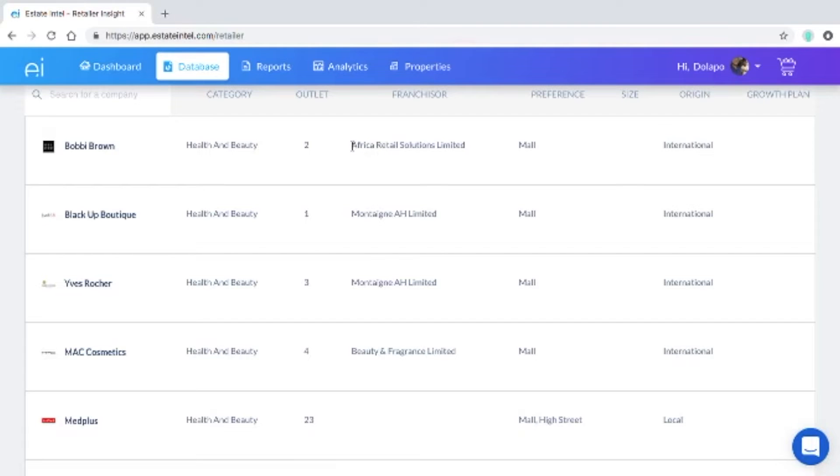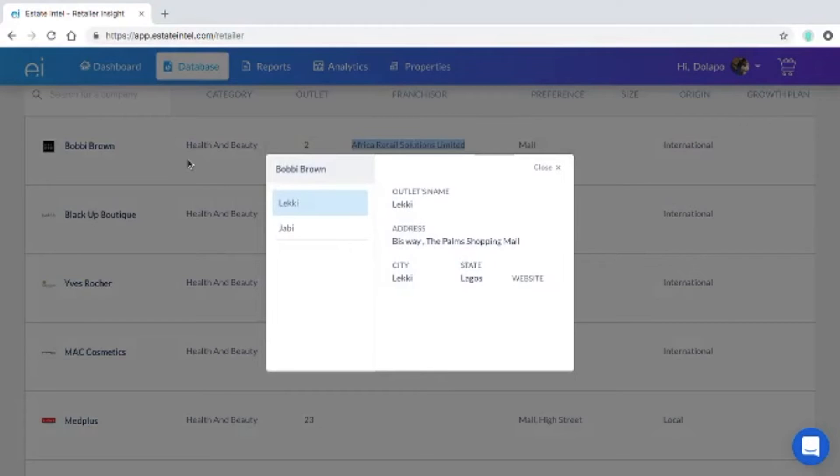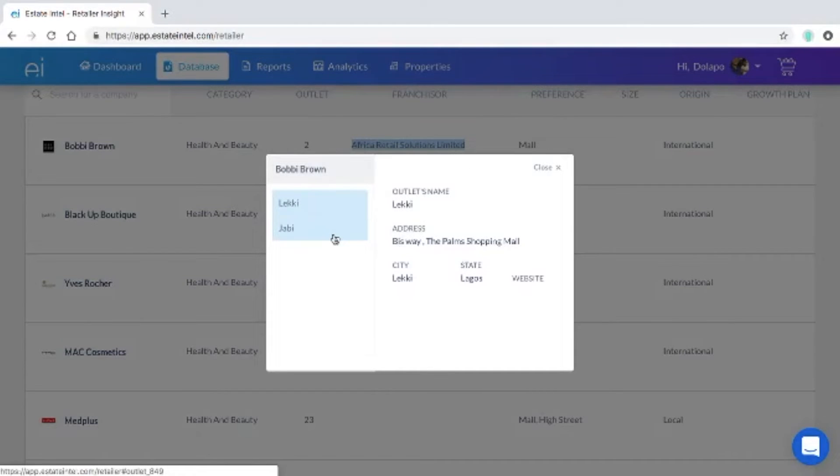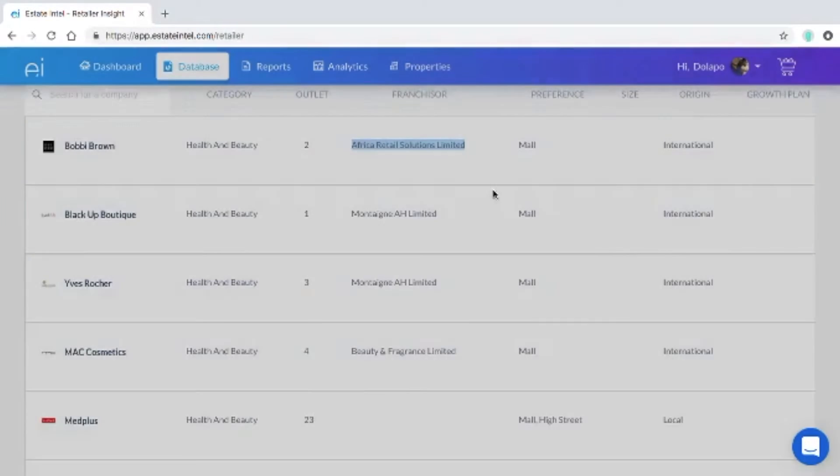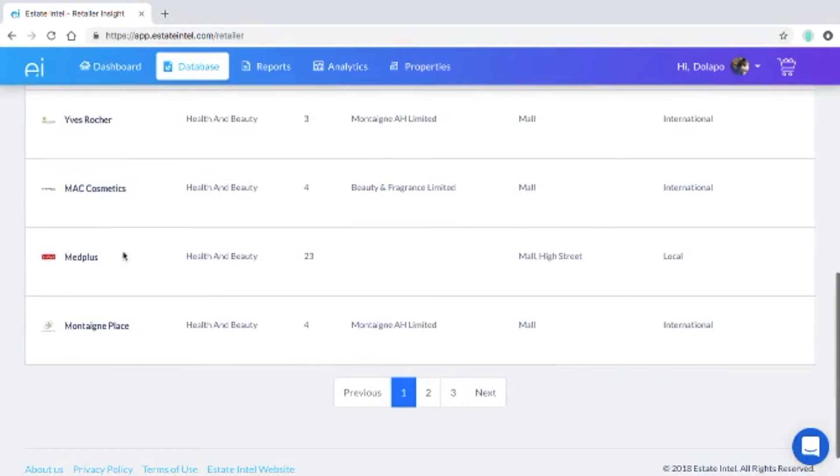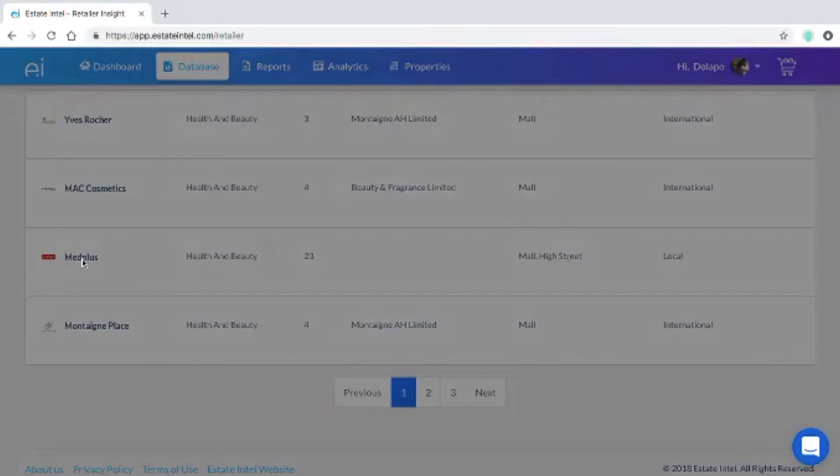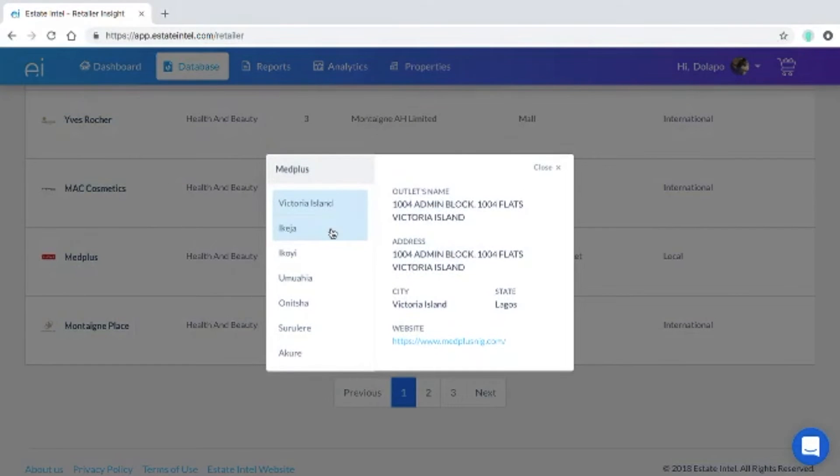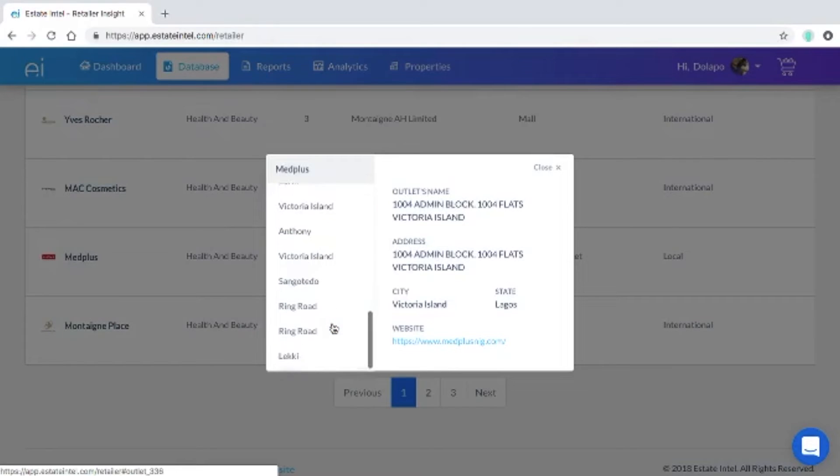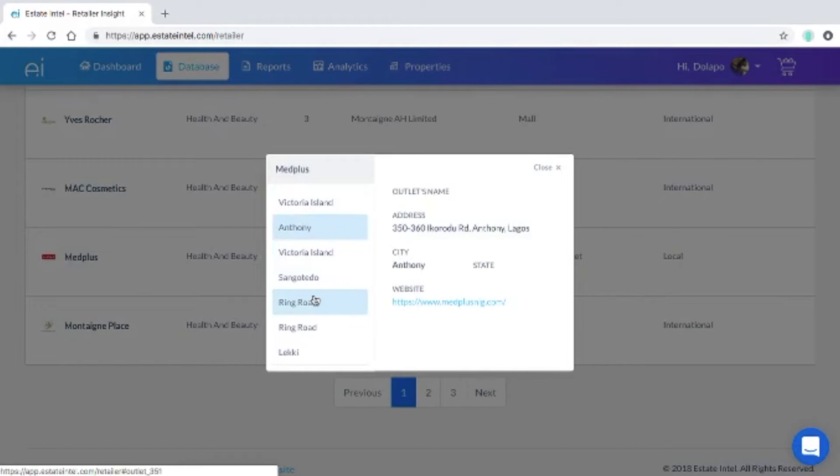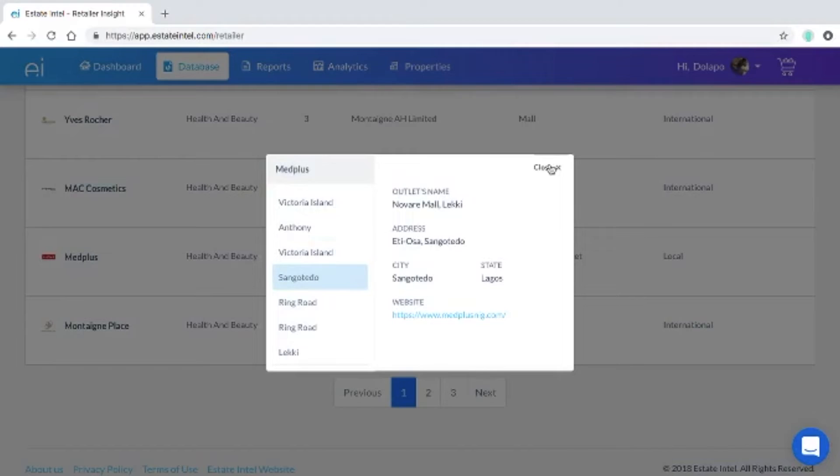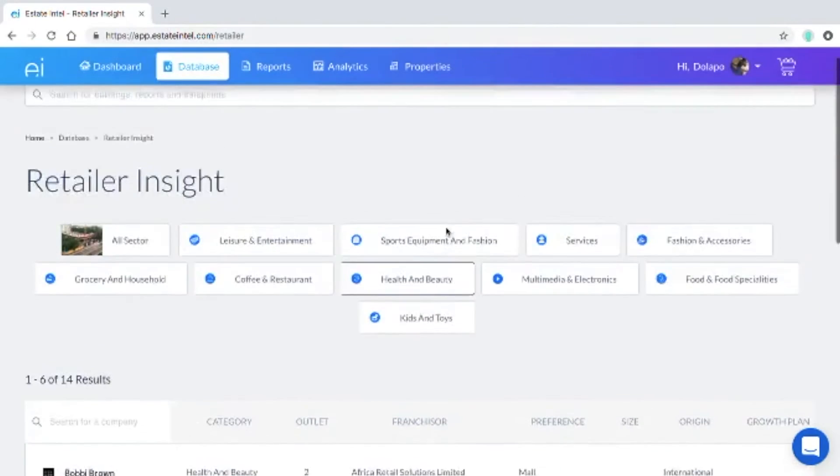We can show you the retailer and the franchisor that brought Bobby Brown into the country and they are Africa Retail Solutions Limited. We show you the number of outlets and the address of each of them. Med plus, another health and beauty retailer, we've got all the outlets across the country listed here with specific addresses and websites if they are also available.